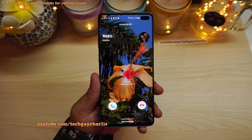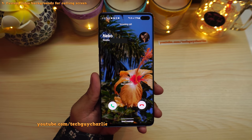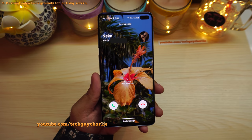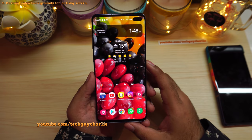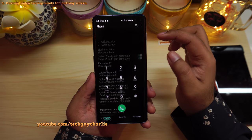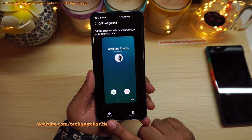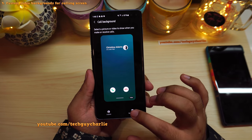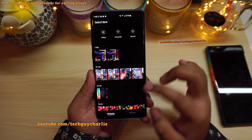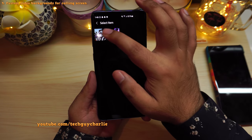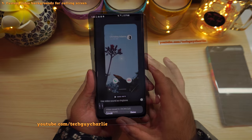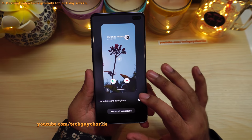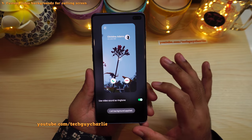This update lets you set a custom video or still image as your calling screen background. Open the dialer, press the three dots, go to Settings, then tap on Call Background. You have two options: layout and background. Tap on Background, press the plus icon, and pick a video or still image from your gallery. After trimming the video, you also get an option to use the video sound as a ringtone.